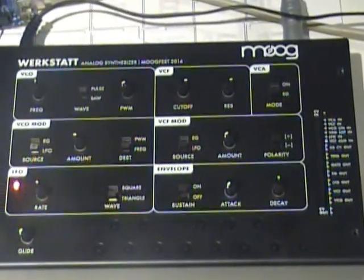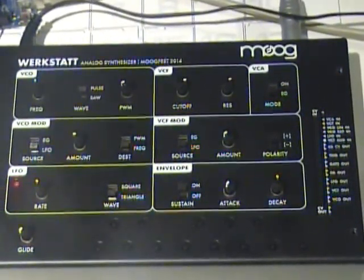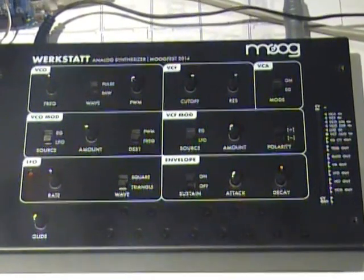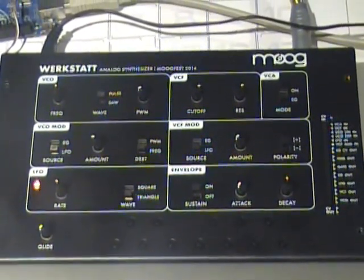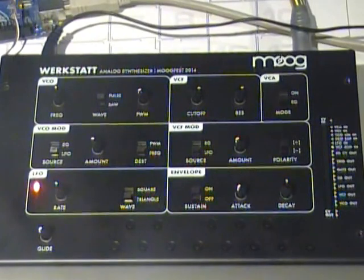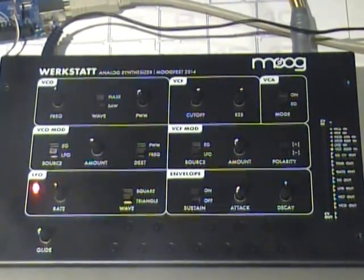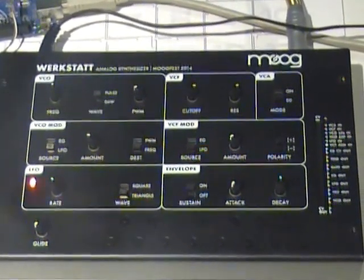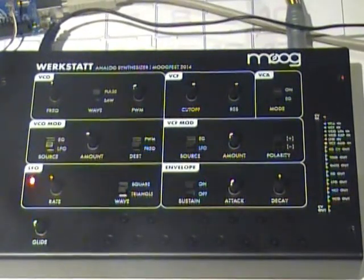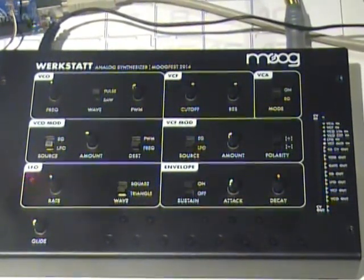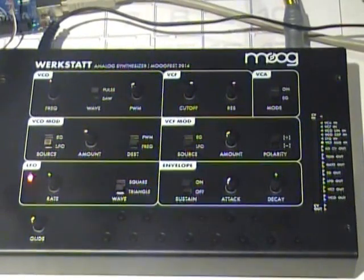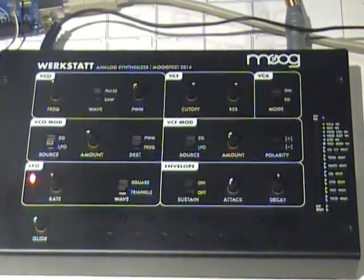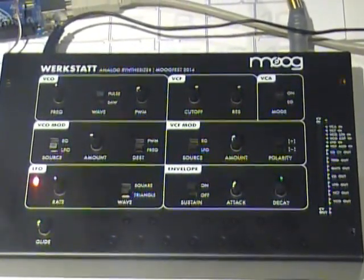This is the Moog Workstat. It was designed for Moogfest 2014. By buying the engineering package you got to build this unit and take it home with you. It also had instruction about how to use it and patch it. It was also designed for circuit bending.